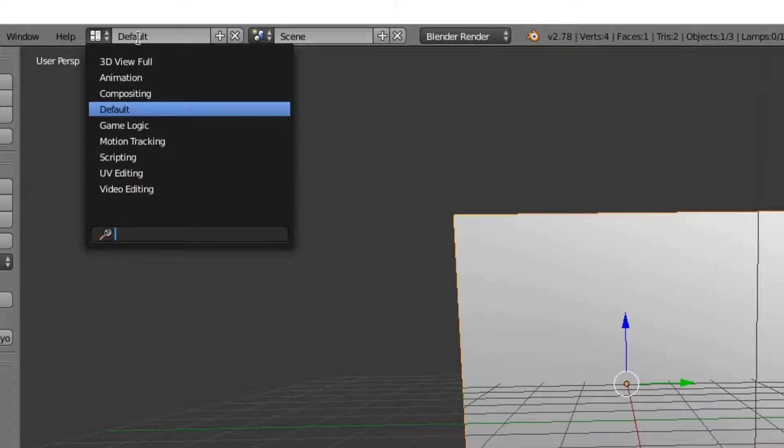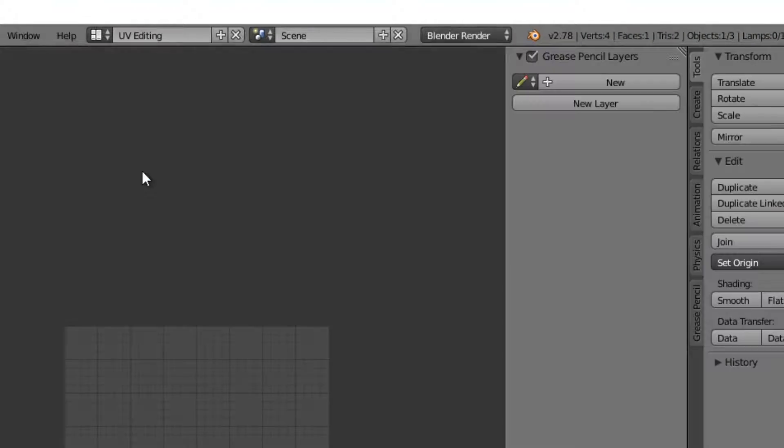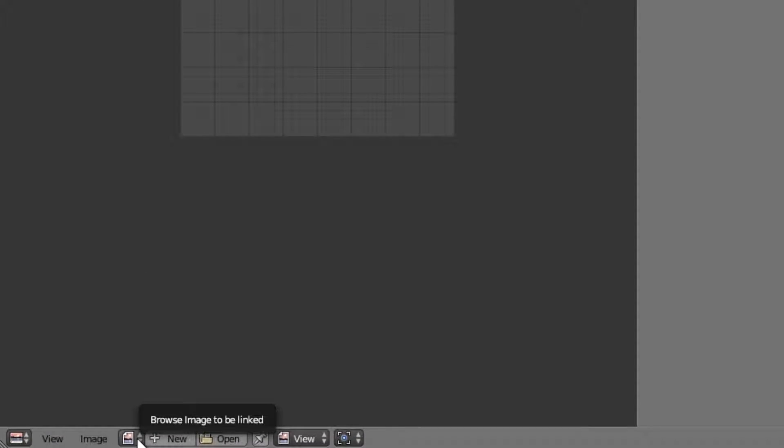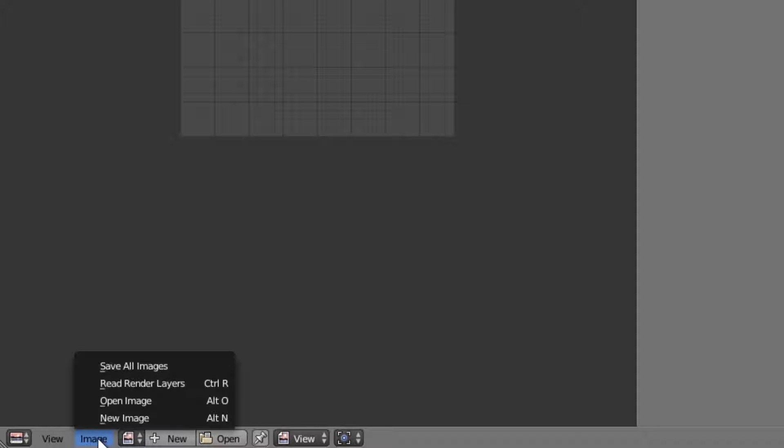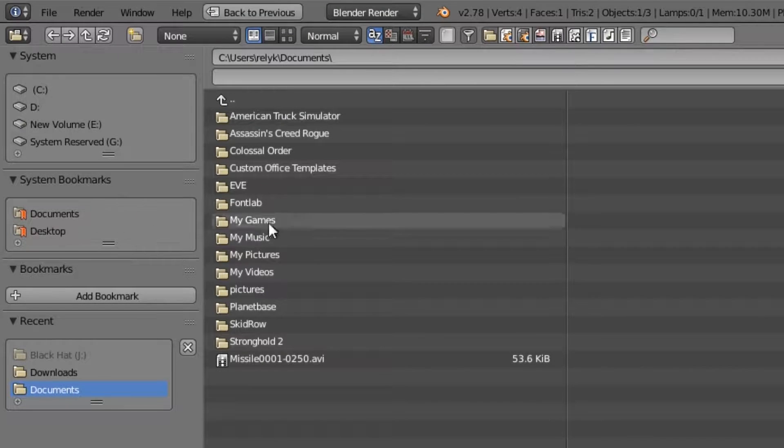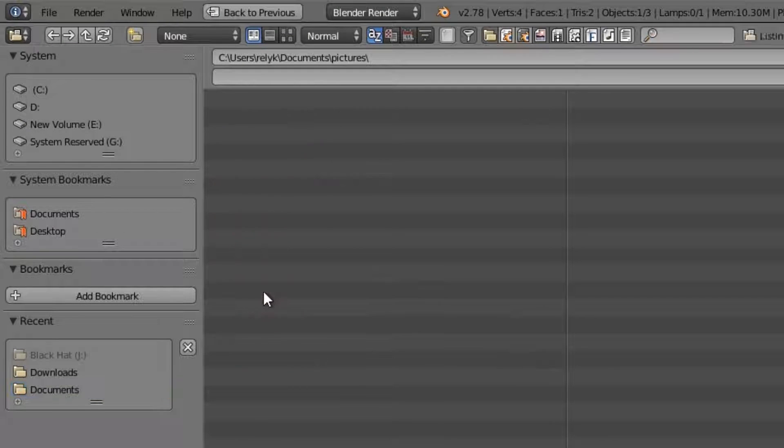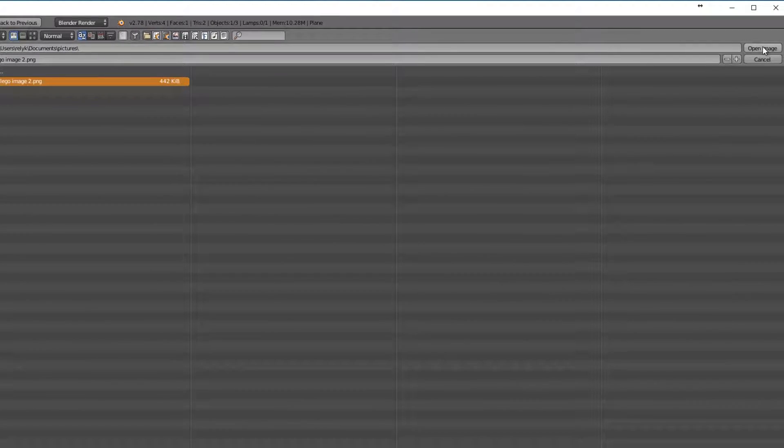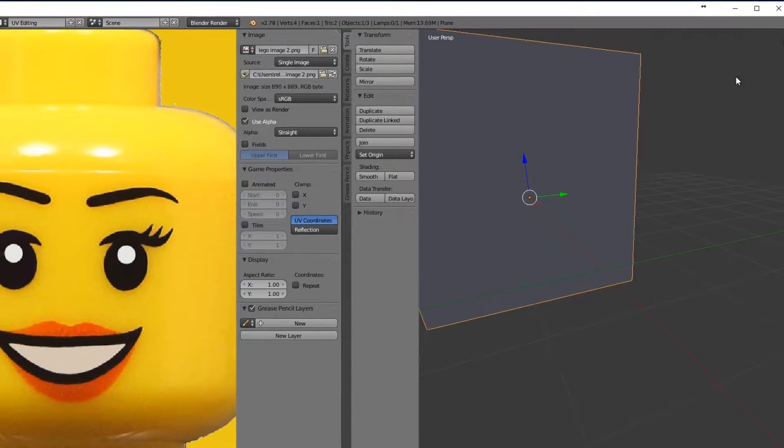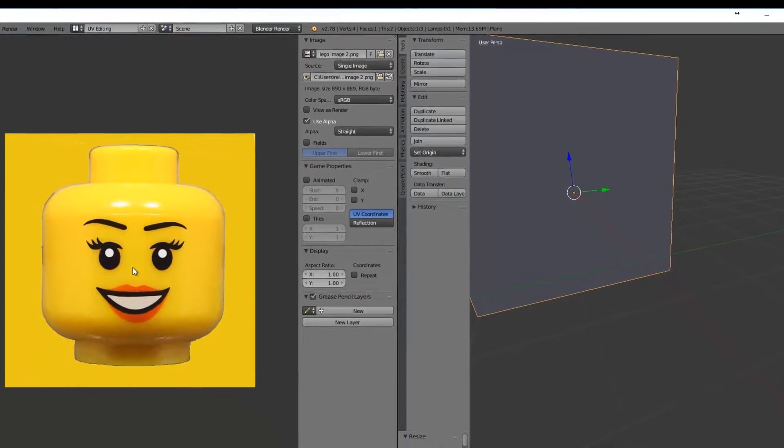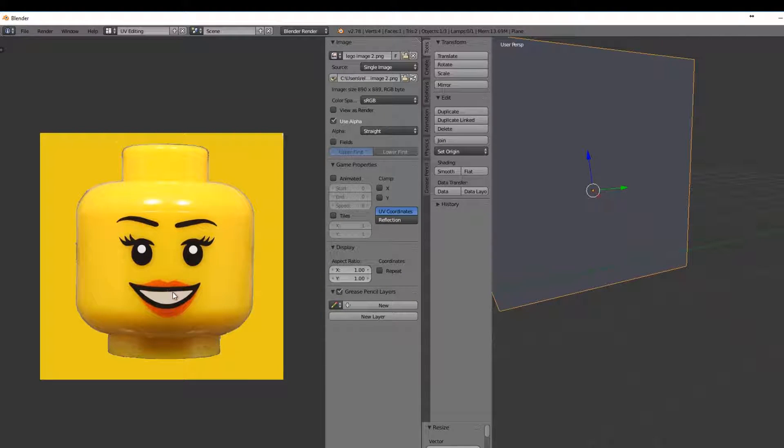We're going to change this up here from Default to UV Editing. What I'm going to do is import a picture and put it over there for a template. Go to Image, Open Image, and we'll go to Documents, Pictures, and an image that I pre-prepared. I already made the dimensions of this to be a perfect square, so it's not going to get augmented by throwing it up here.